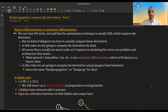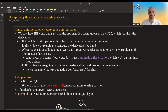We saw what neural networks are and we said that the third component of neural networks is an optimization technique — usually stochastic gradient descent. But stochastic gradient descent requires the gradient; it requires taking the derivative of the loss with regards to the weights. So we kind of skipped over how to actually compute these derivatives.